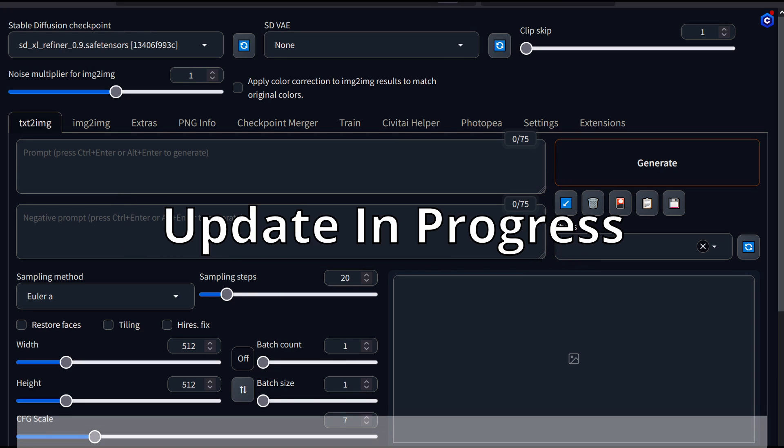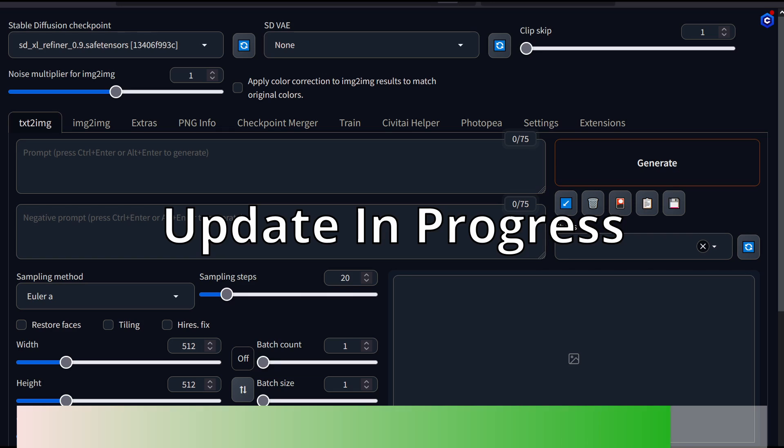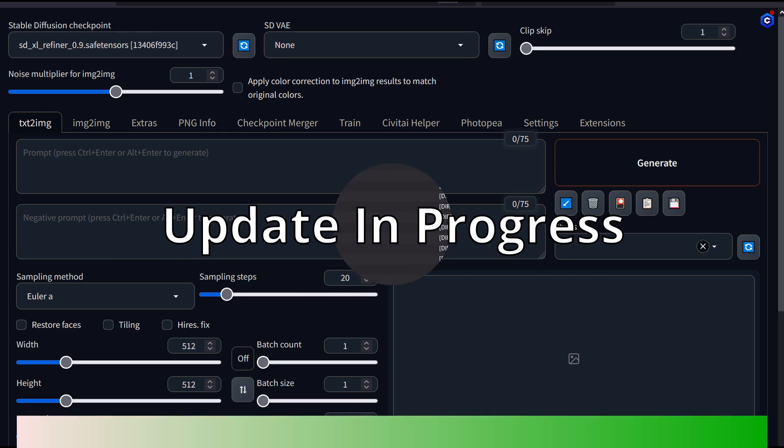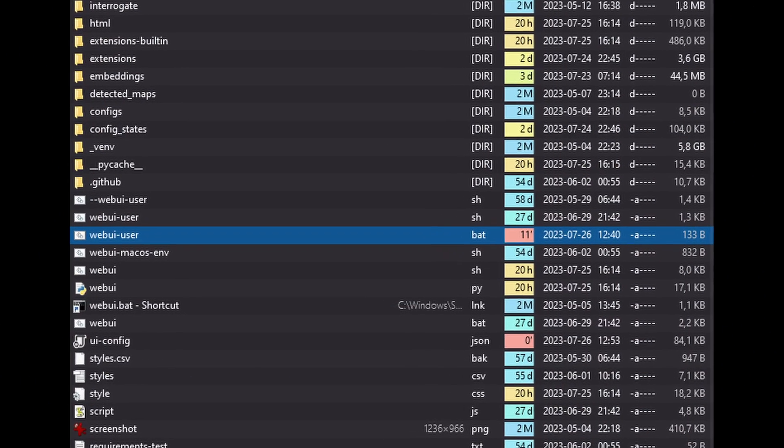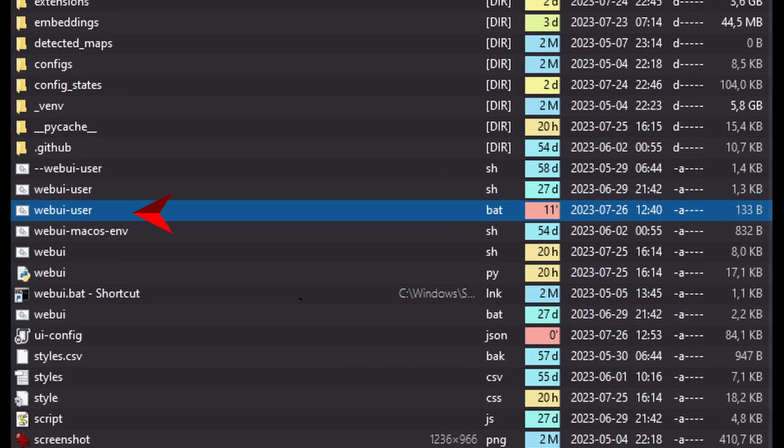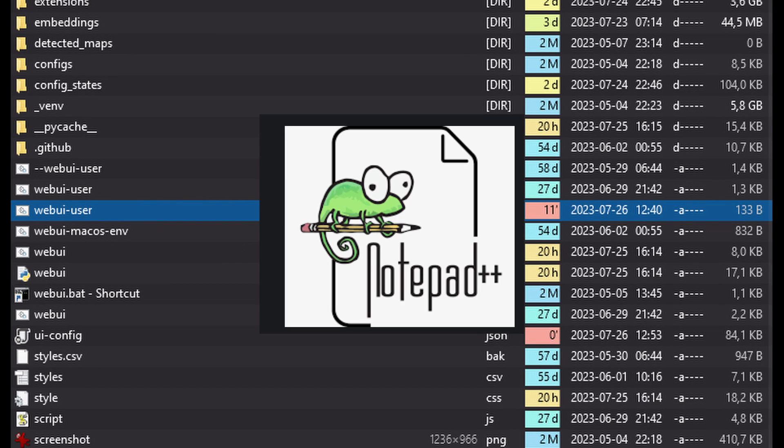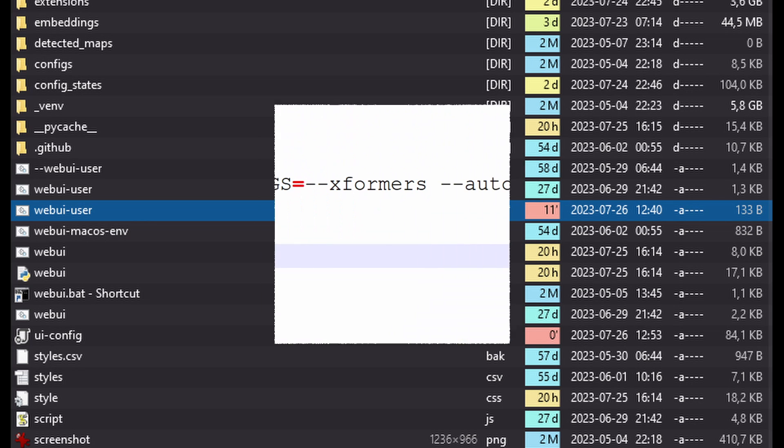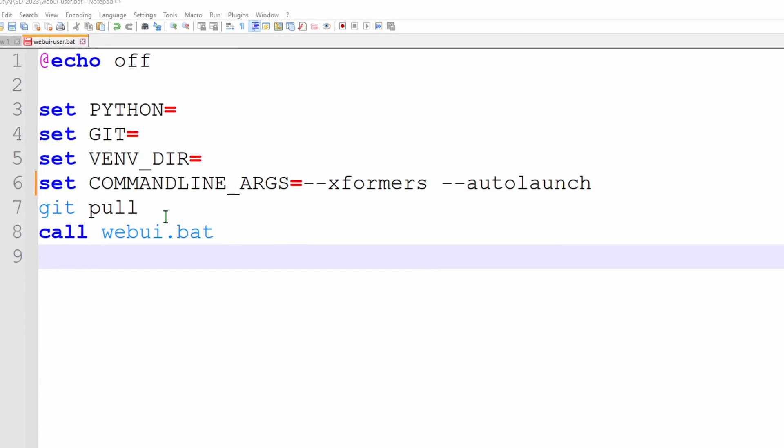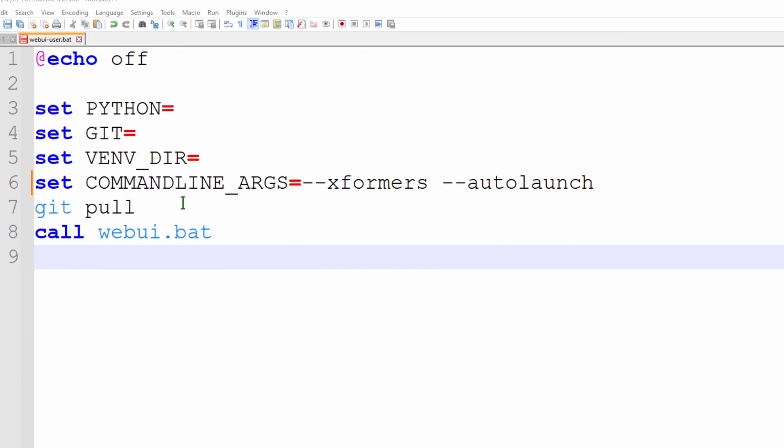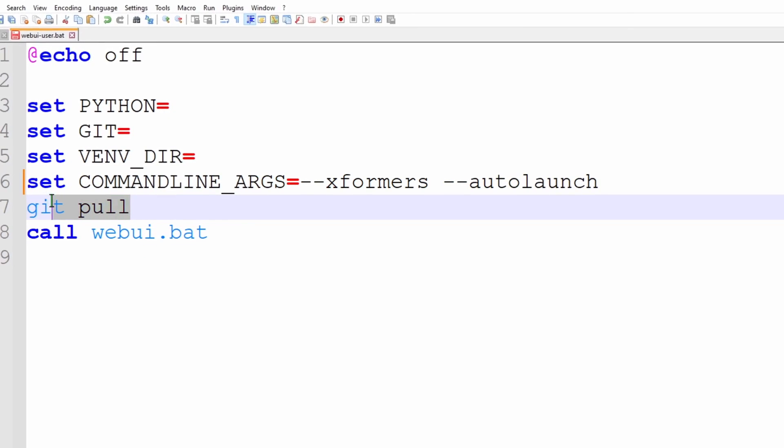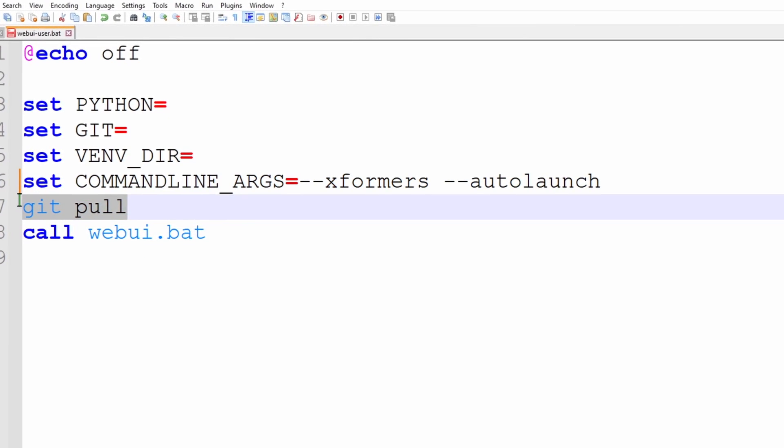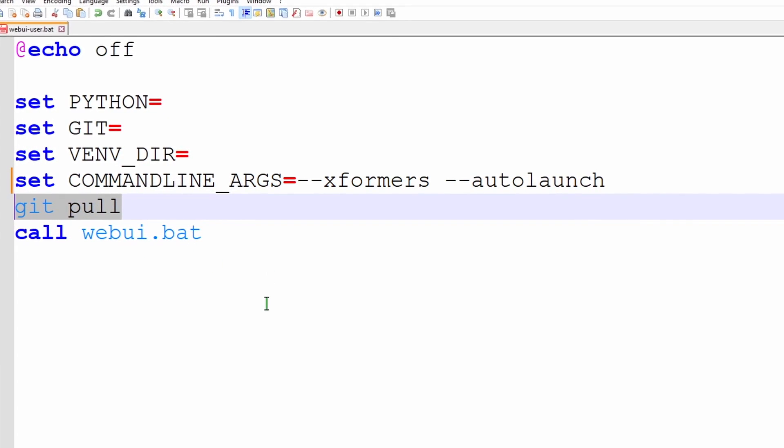First we need to update Automatic 1111 to version 1.5. The easiest way to keep your software up to date is by modifying the web user batch file. This is located in your Stable Diffusion folder. You can open this file with notepad or any other text editor. Look for the section between command line args and the call web UI batch. Here we insert a new line that says git pull.